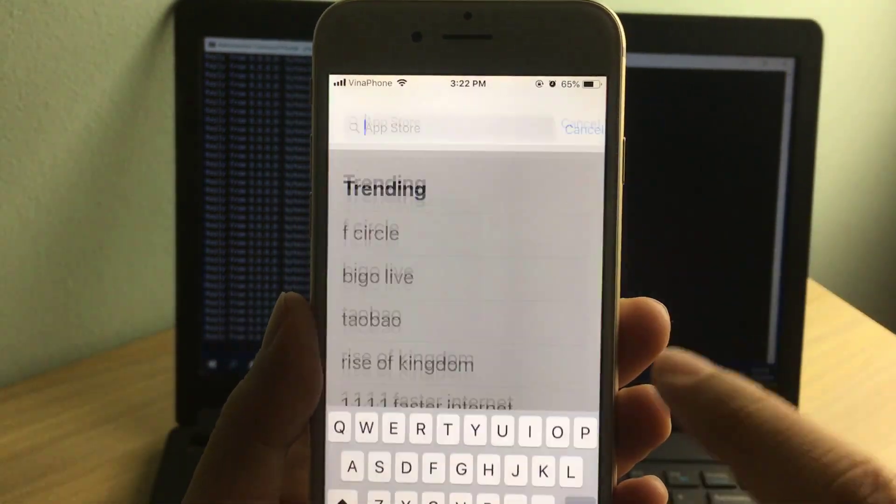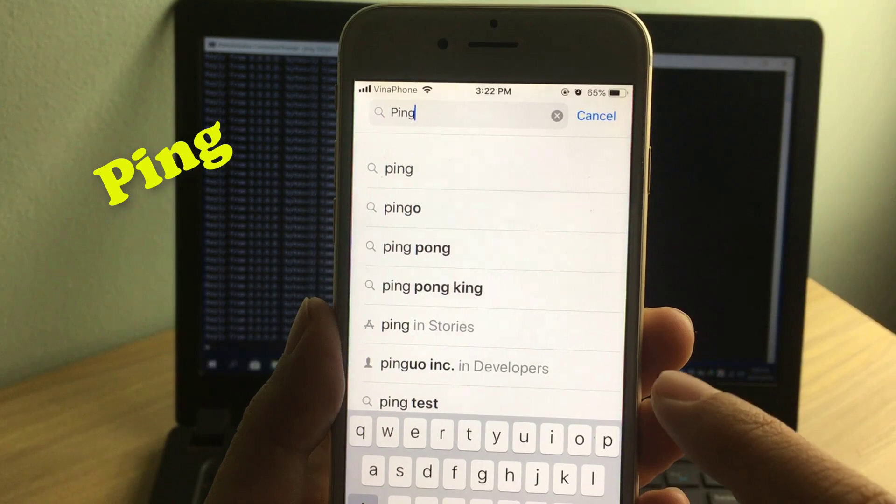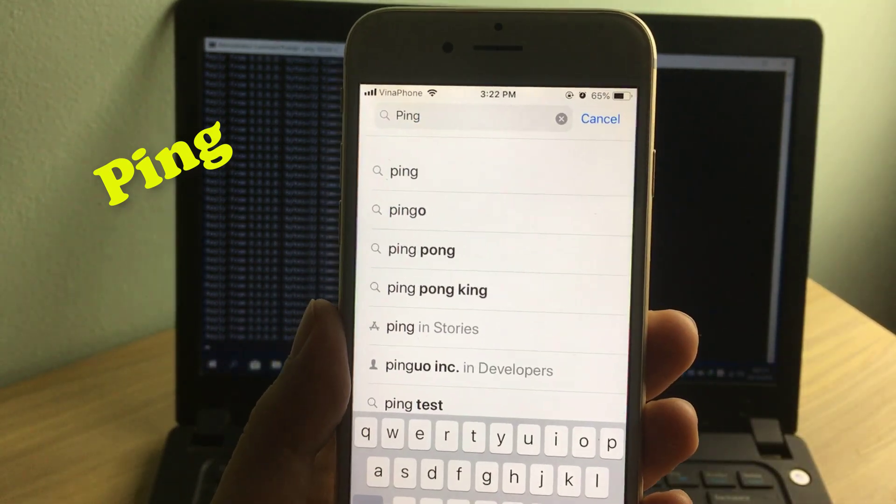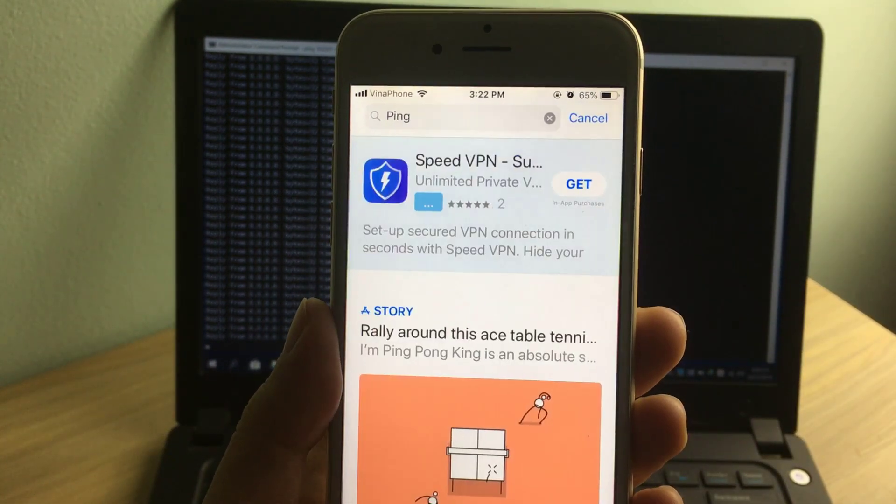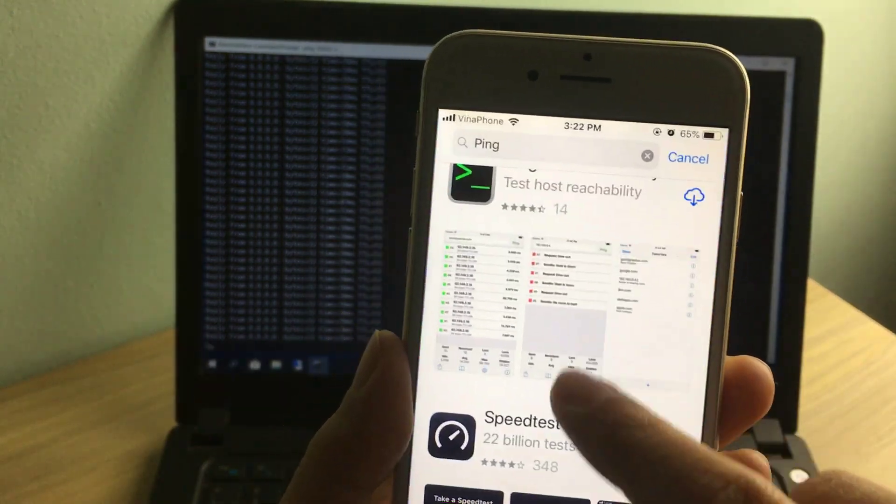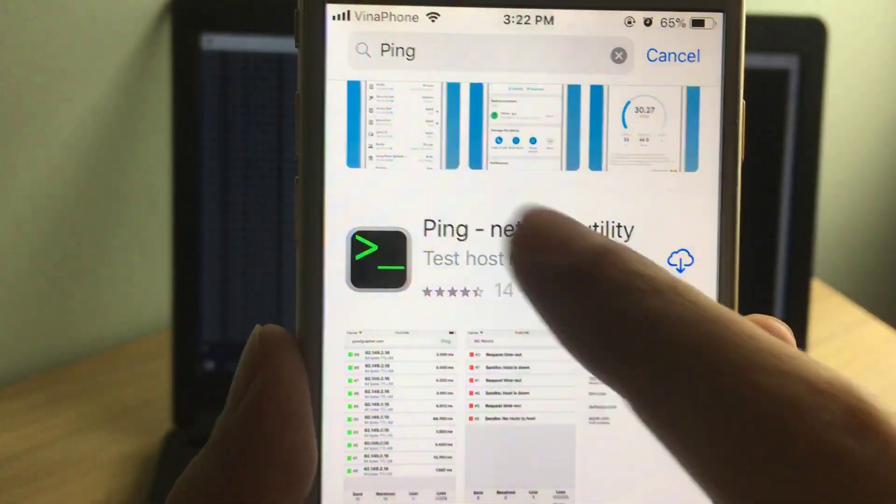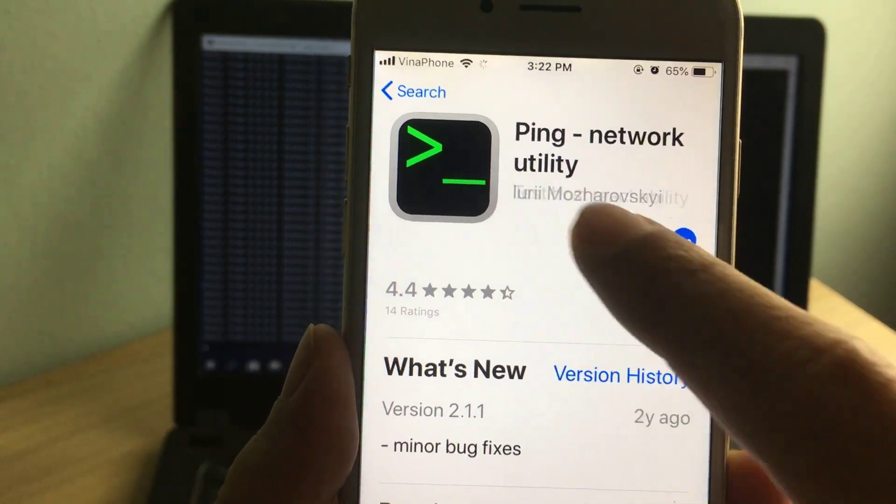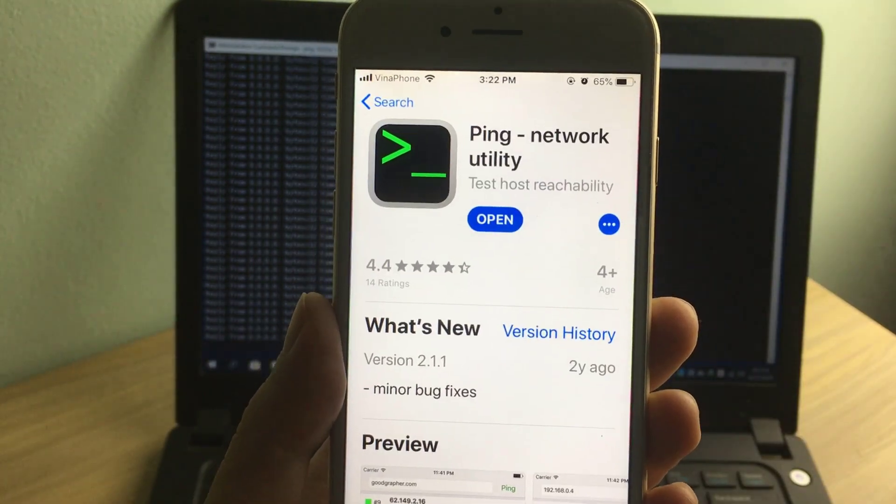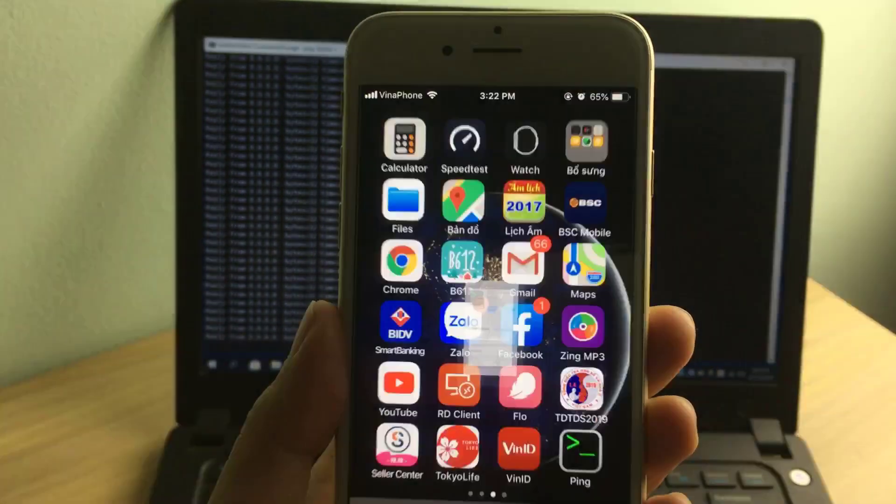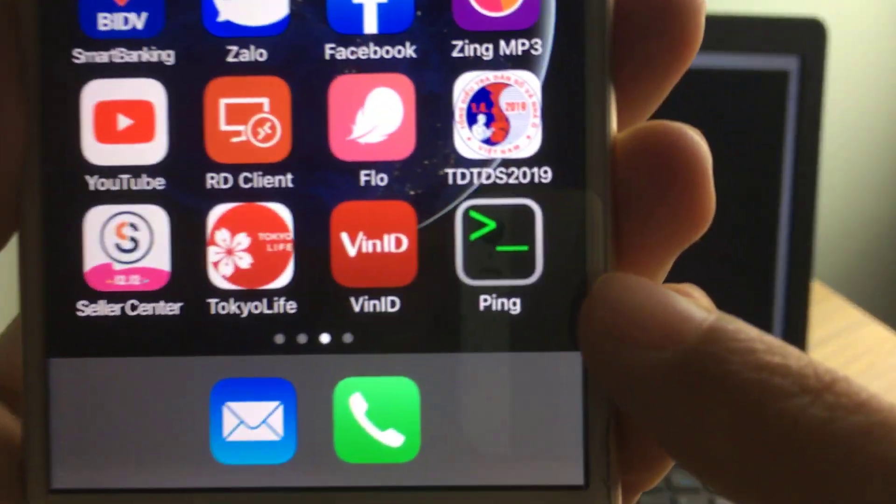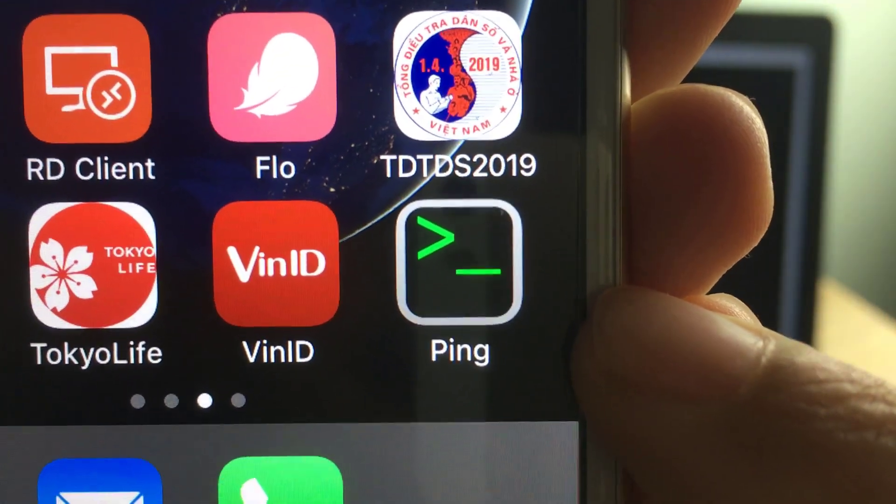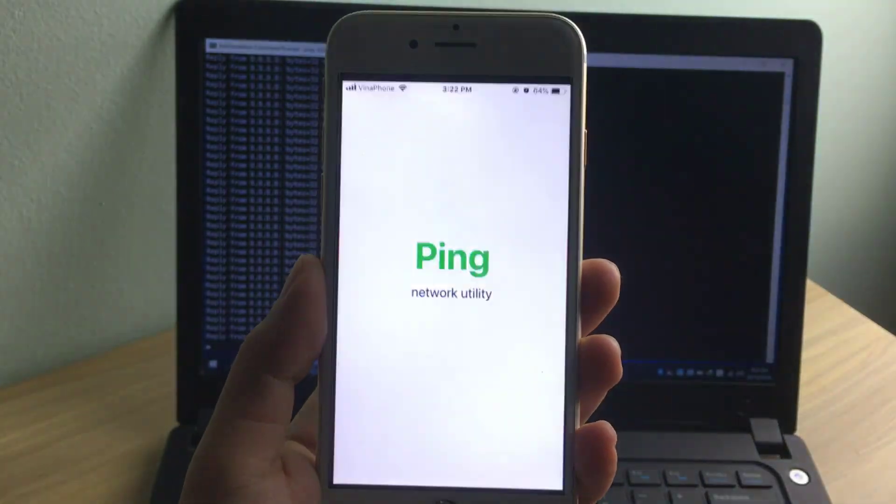Download and install the Ping app from chplay or App Store. Ping network utility. The ping software icon is very similar to the command prompt in Windows operating systems.